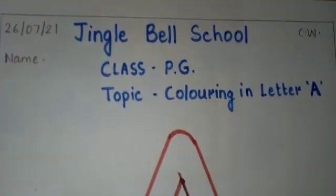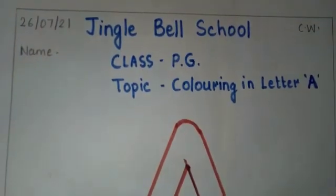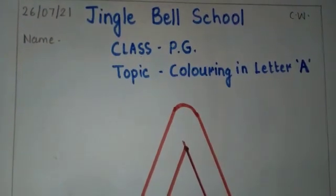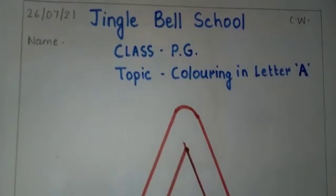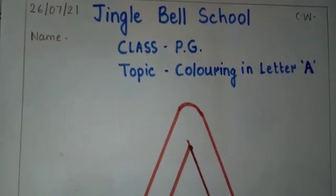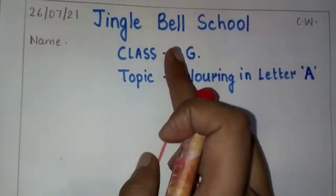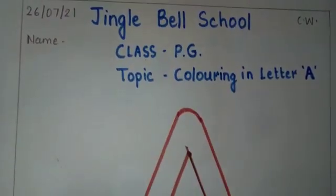Hello my dear one, so I am here, your teacher honey ma'am and I welcome you in your class PG.